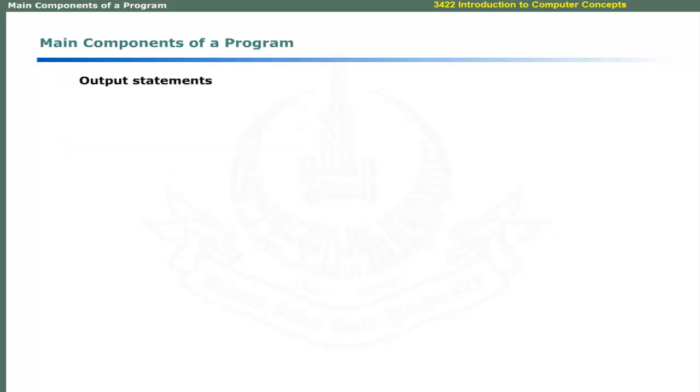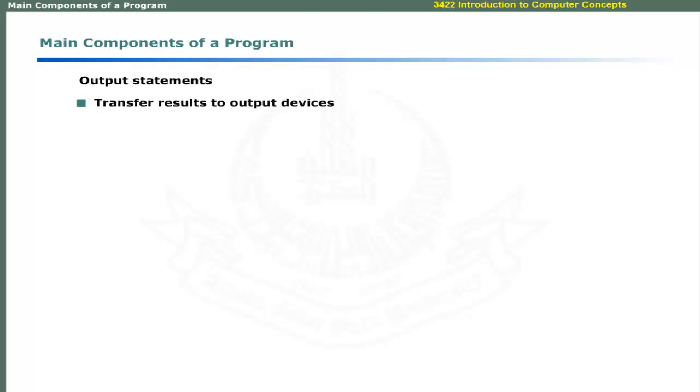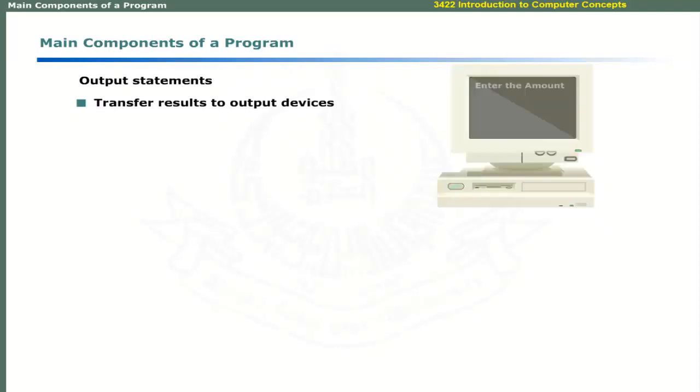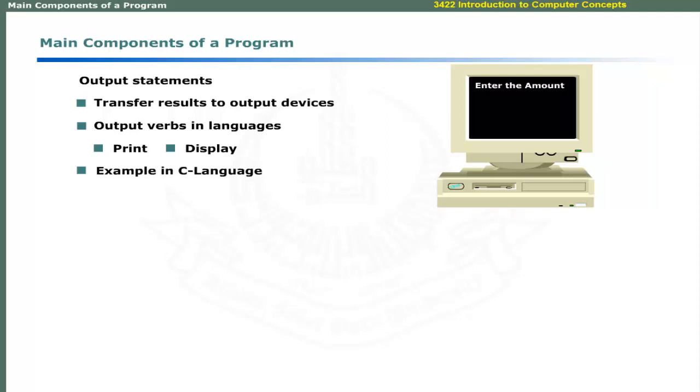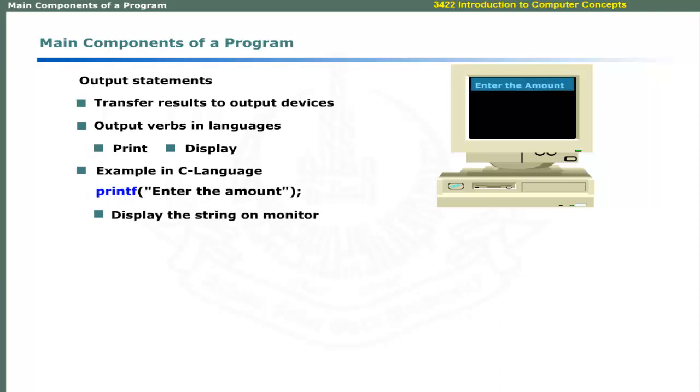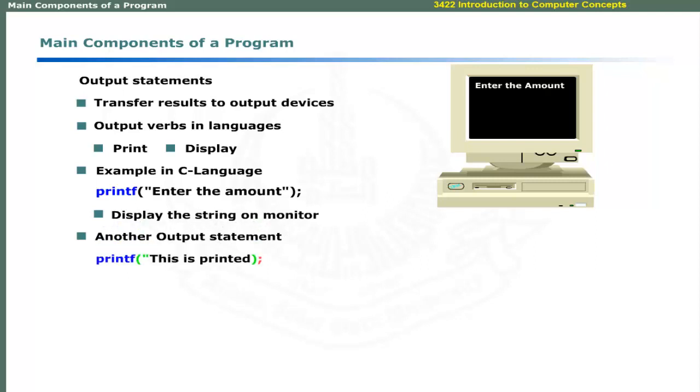Output statements transfer the results of operations to output devices. Languages use verbs like print and display for this purpose. For example, C language uses printf statement to display the output on monitor. A typical output statement may look like this.